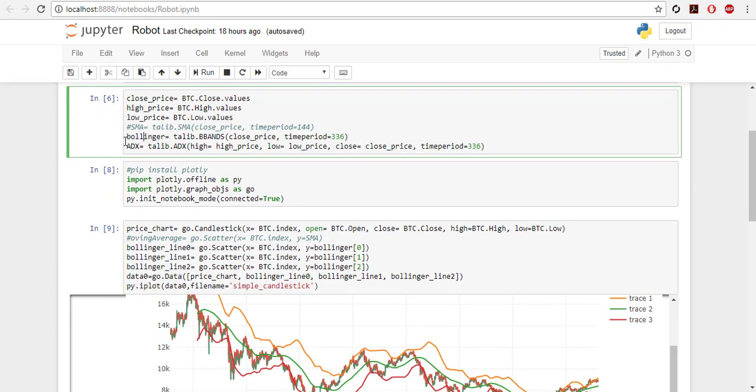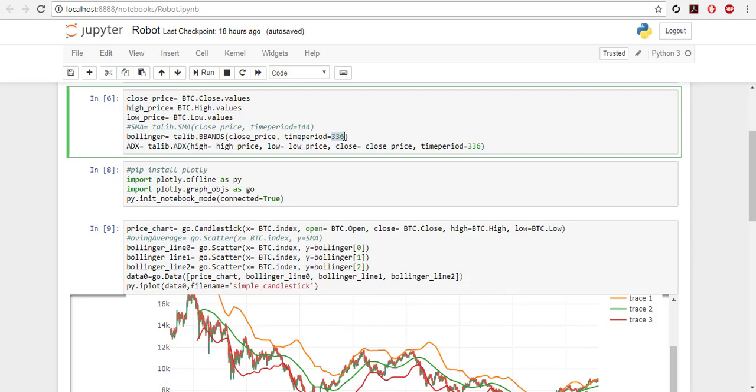I'm not going to use SMA because Bollinger Bands have one. For Bollinger Bands just simply TALIB.Bbands and then you use close price and time period. Time period what I've used is because I have a half an hour price chart, and I want to have for one week the indicator to be for one week. Then I multiply 48 which is how many half an hour we have in a day by seven. I get 336 and this number is only by guess and we can tune this number later when we backtest our strategy.